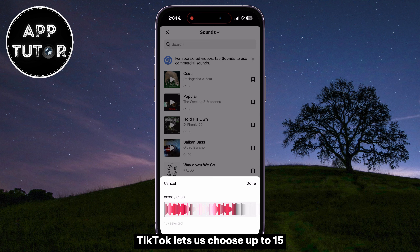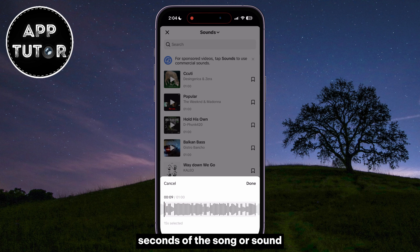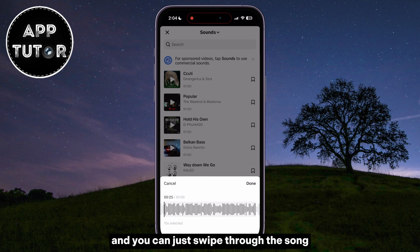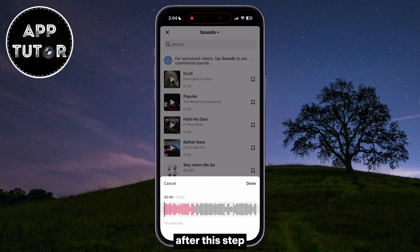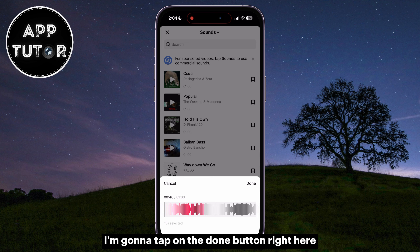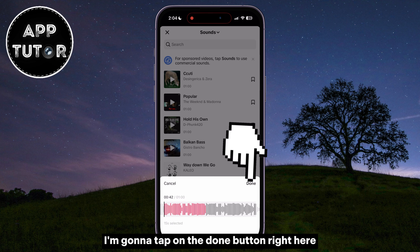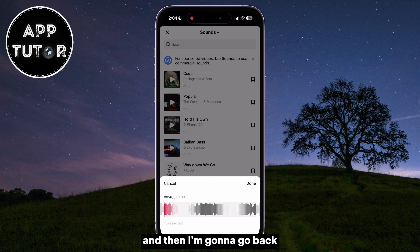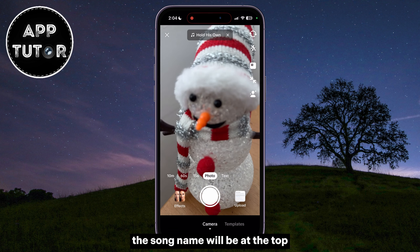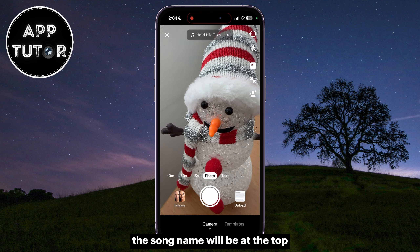TikTok lets us choose up to 15 seconds of the song or sound, and you can just swipe through the song and select the part which you want. After this step, I'm going to tap on the Done button right here.